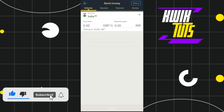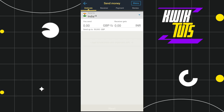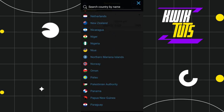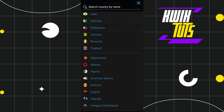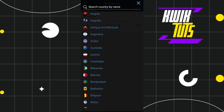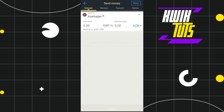In the Estimate tab, you need to first select the country to which you want to send your money. To select it, you simply need to tap on it and you are going to see a bunch of different countries you can send money to. Just select the country you are going to send your money to.